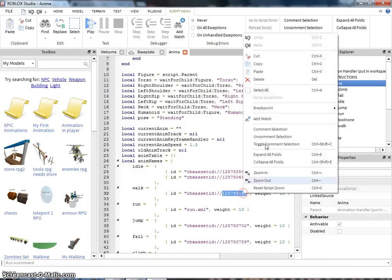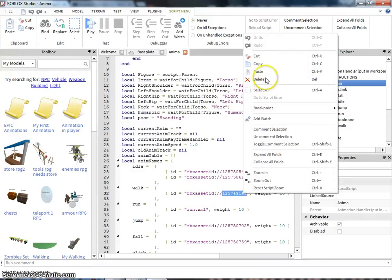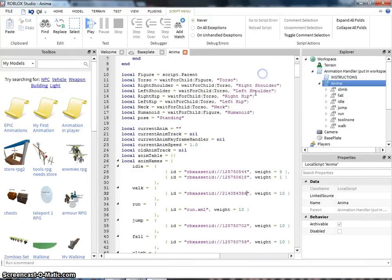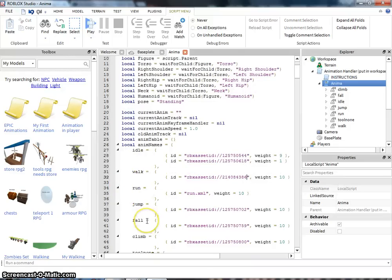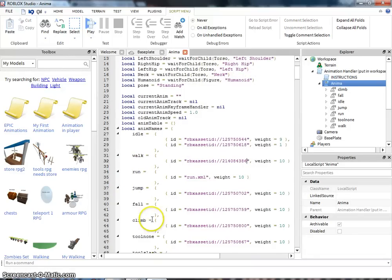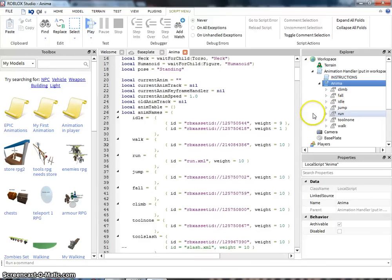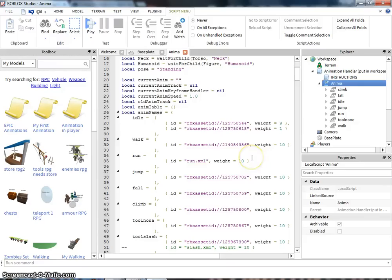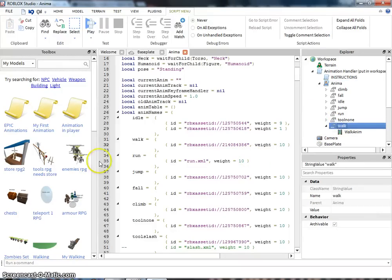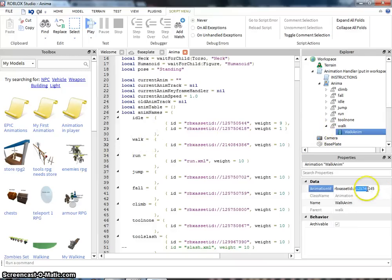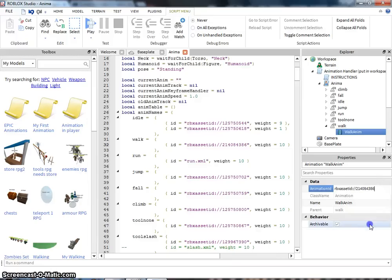Like, this is a walking one. It says, don't change the run one. Only change the idle, walking, jump, fall, or climb. Next, you go to the same thing over here where it says walk. We're doing a walk one. Walk. Change the last few numbers to the one of your animation.